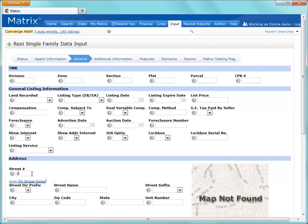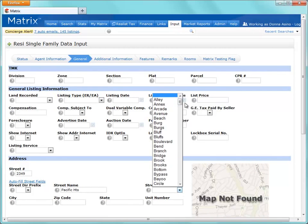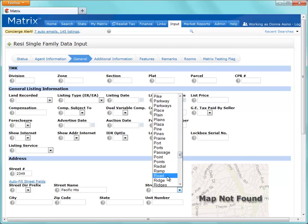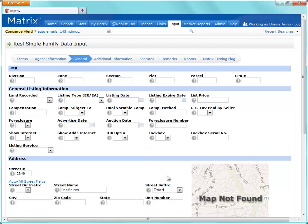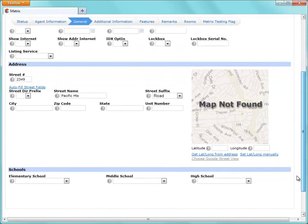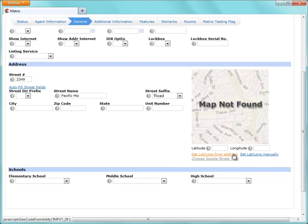We'll do this by simply adding the property's address, and then clicking on the Get Latitude and Longitude from Address link.